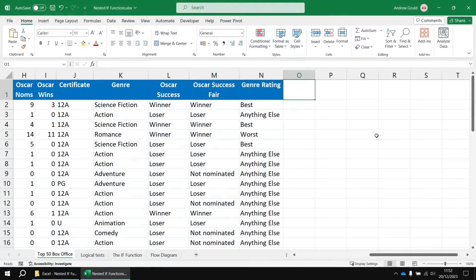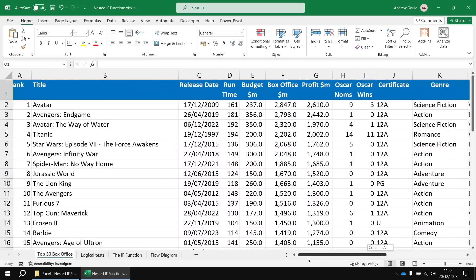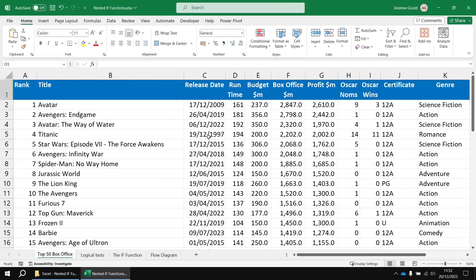For an example to do with date values, let's compare the release date of our films to establish what sort of age the film is. I think if it's before the year 2000, then it's ancient. If it's between 2000 and 2010, it's old. And then anything more modern than that, we'll just call modern.